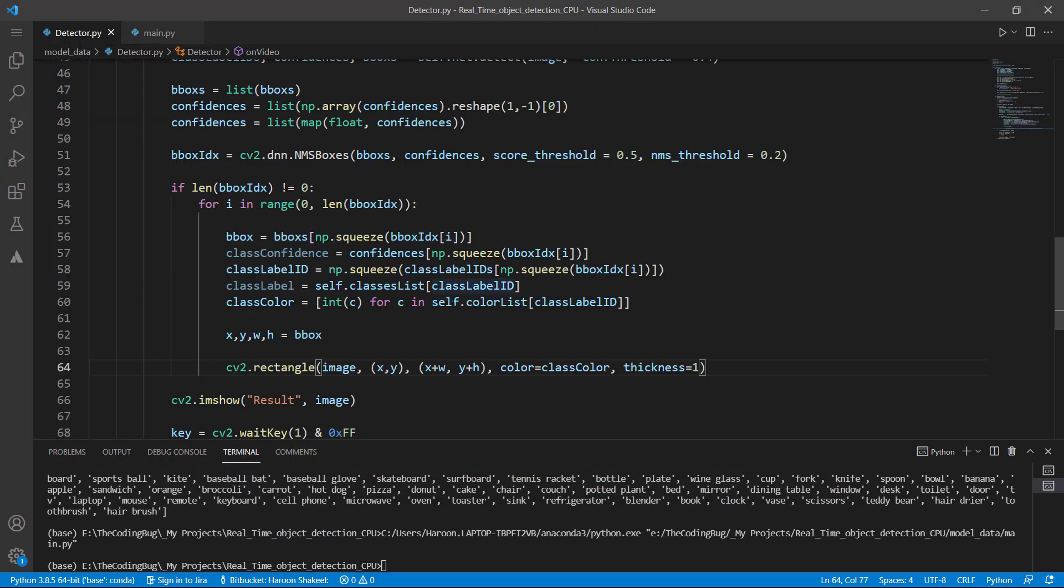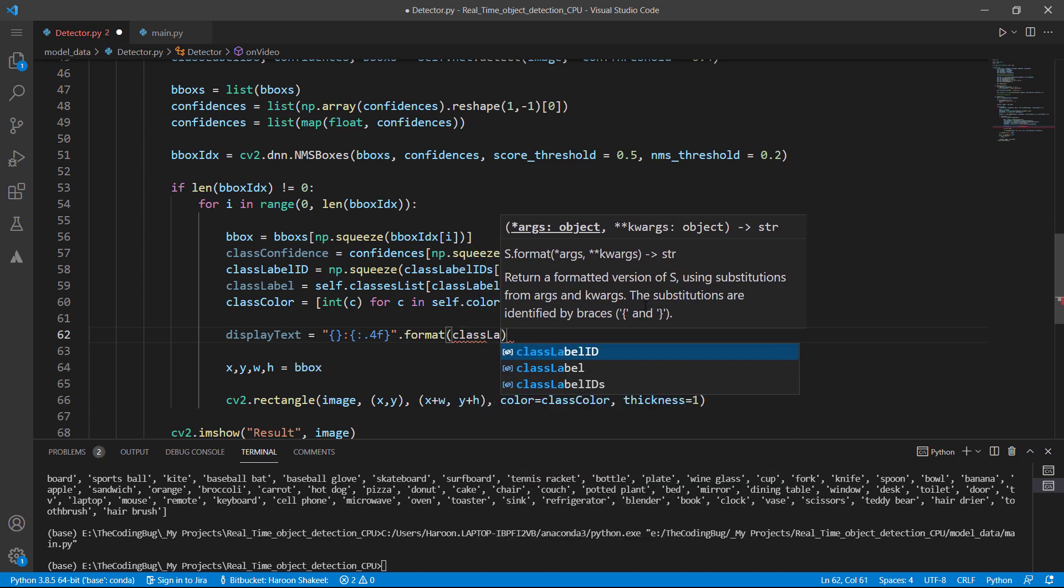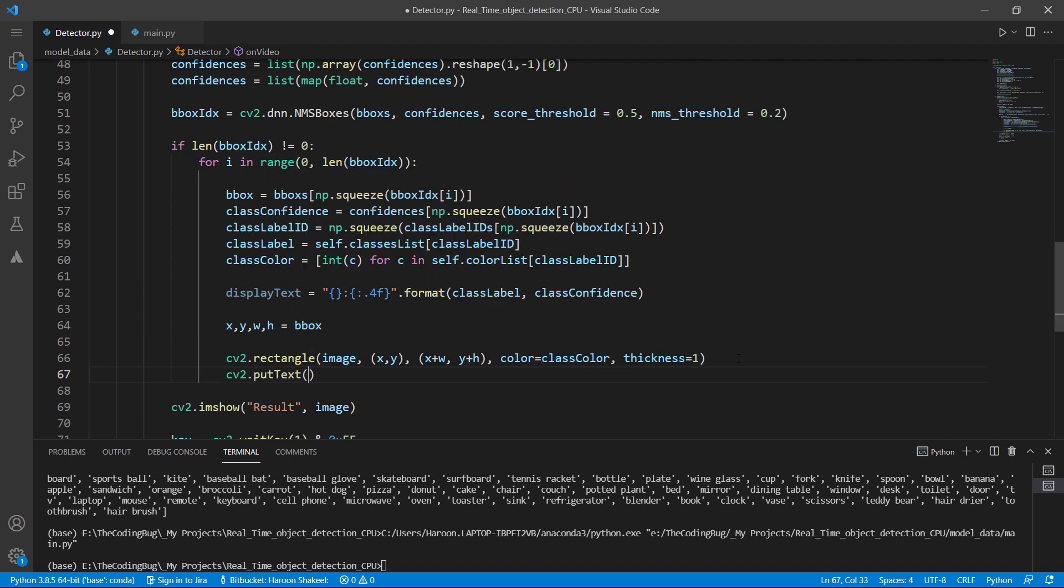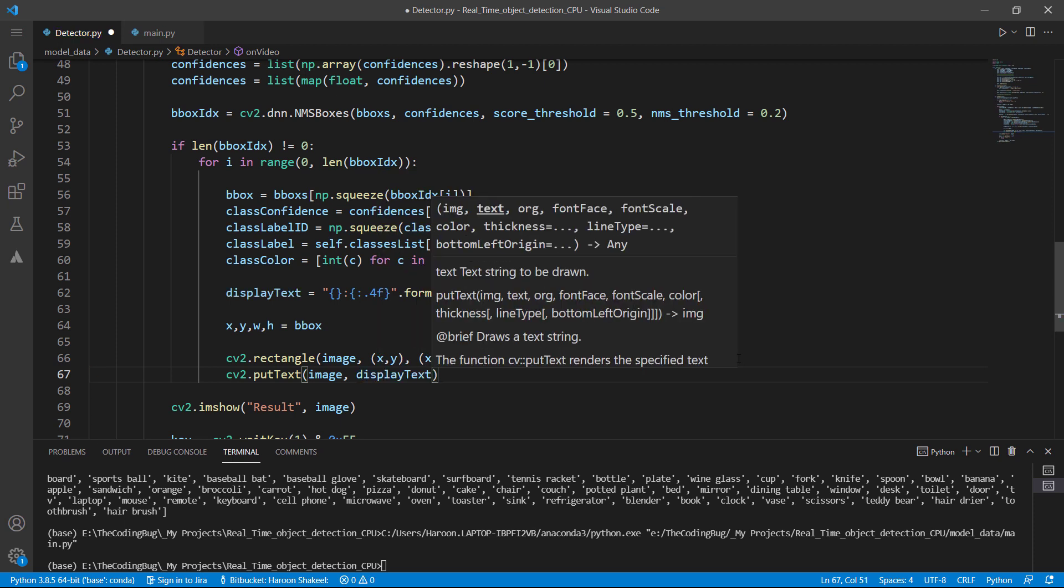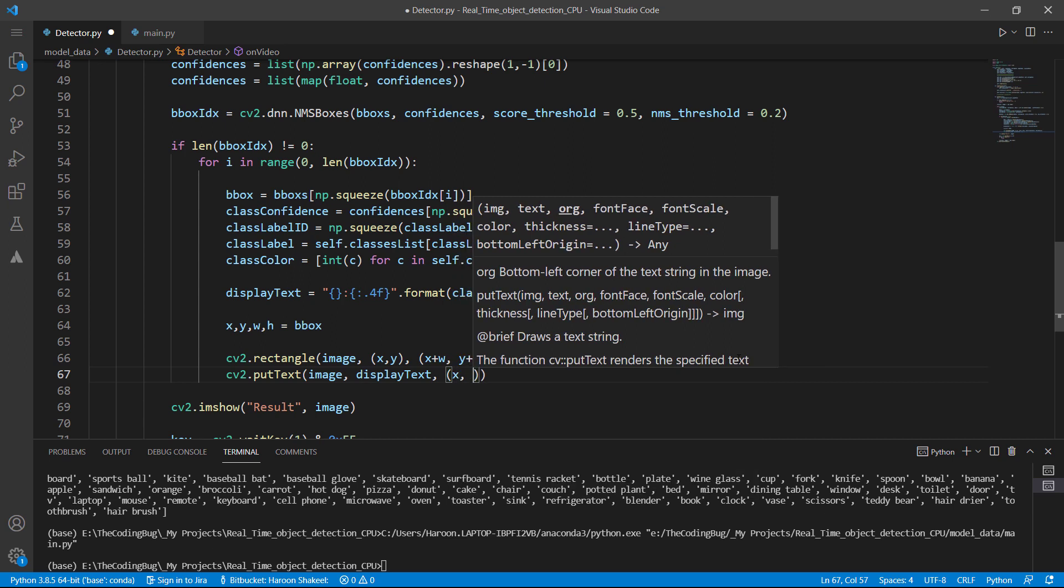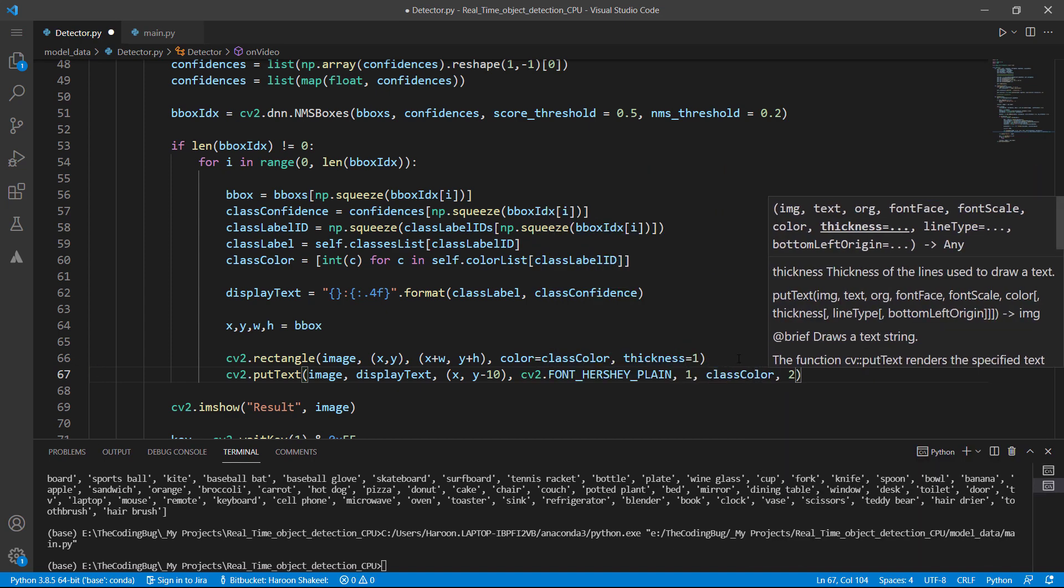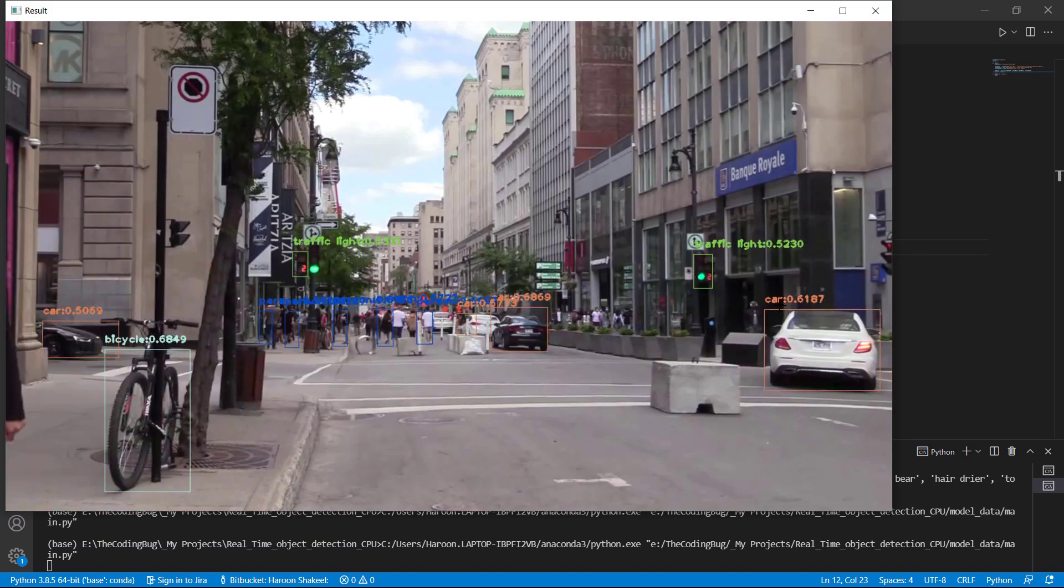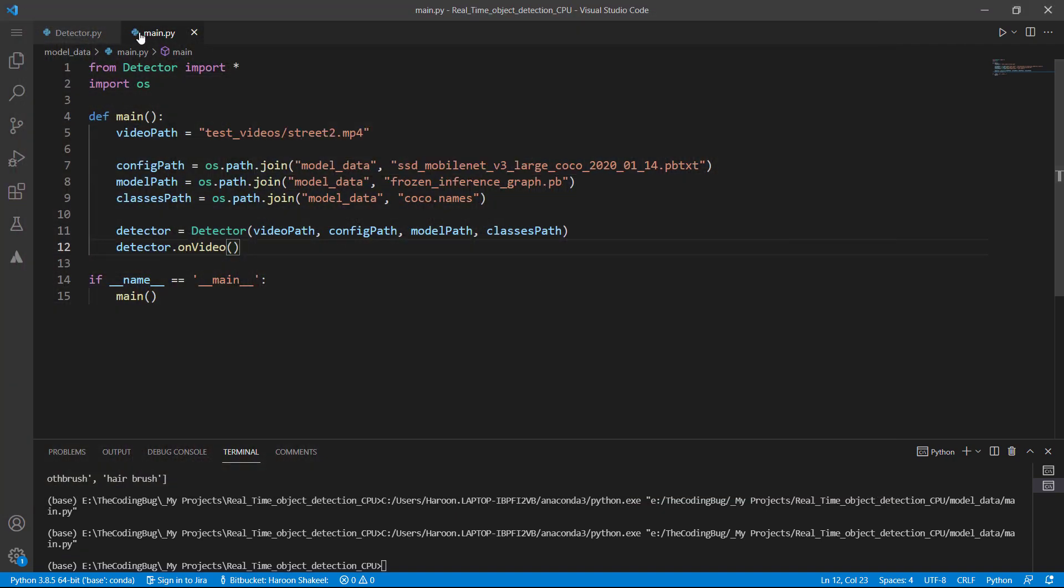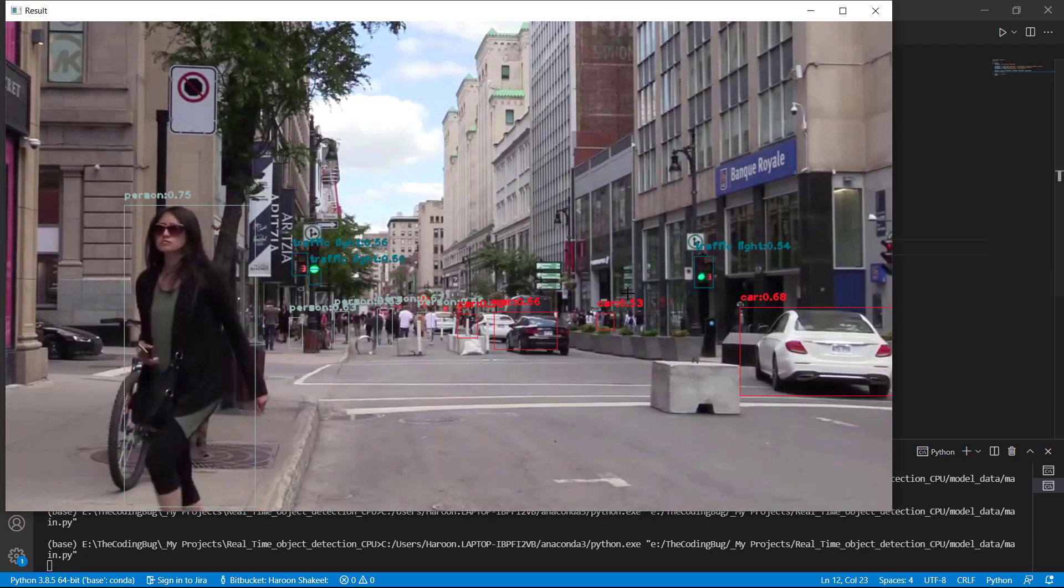But the class label and confidence of the bounding box is still missing. Let's go back to detector.py and create display text. Let's use string format and there would be a string then a float with four decimals and then pass these parameters to dot format method. Here we have the text. Let's call cv2.putText and then give image and display text. So I want to put it on the top left corner of the box. So starting point is x and a little above the box. So y-10 would do it. It's displaying the text as well. But four decimals are not looking good. So let's convert it to two decimals. Great.